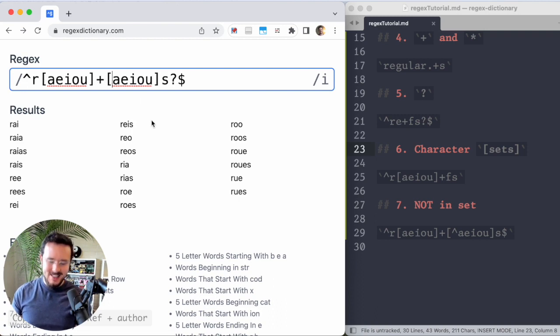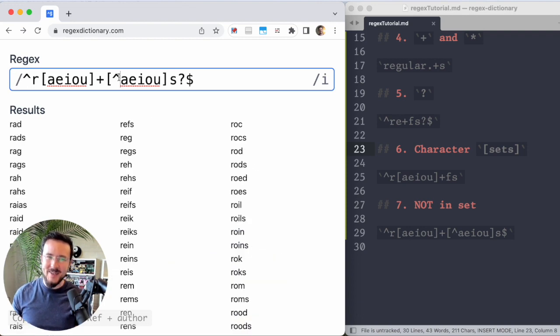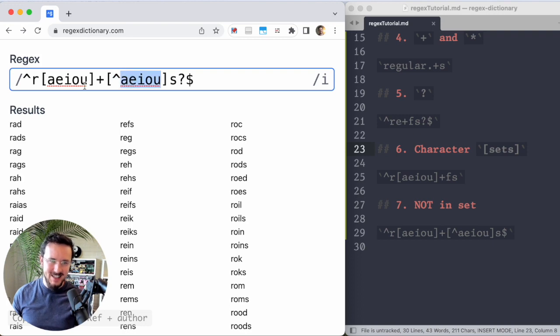How you say it's not a vowel is with a caret. The same character that marked the start, but here it means something different. Here it means not in this set.